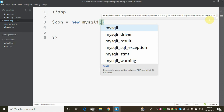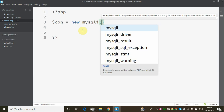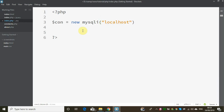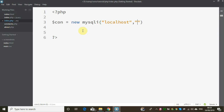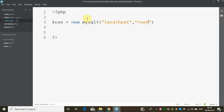The first argument is the hostname — it means localhost. This localhost is the local IP address. We are looking at localhost. The next argument is the username.